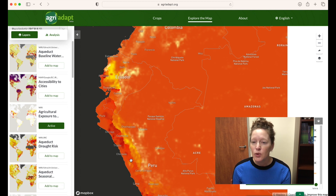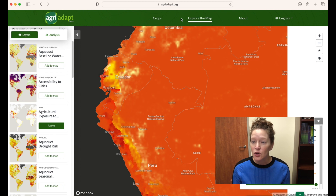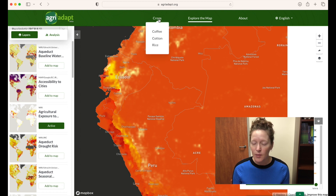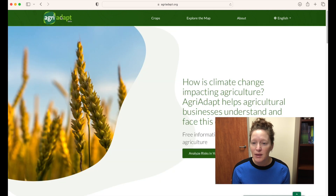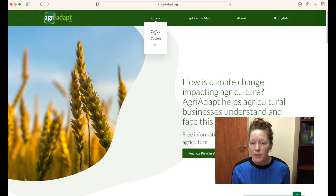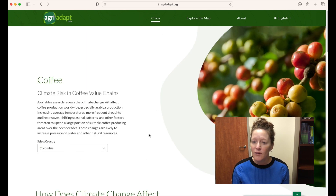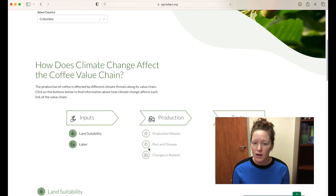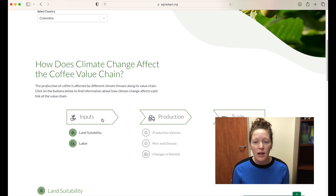We can also explore key indicators showing the main climate vulnerabilities that certain crops face on every step of the value chain. Going back to the home page and the main menu, you can see options for coffee, cotton, and rice. Selecting coffee, we can explore various ways climate change will affect the coffee value chain, from land suitability to labor and more.